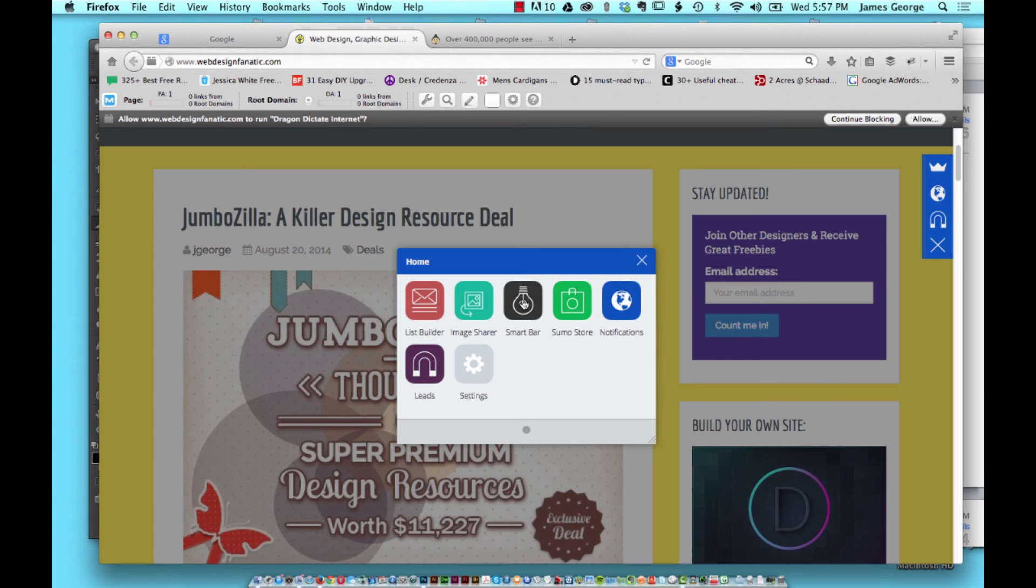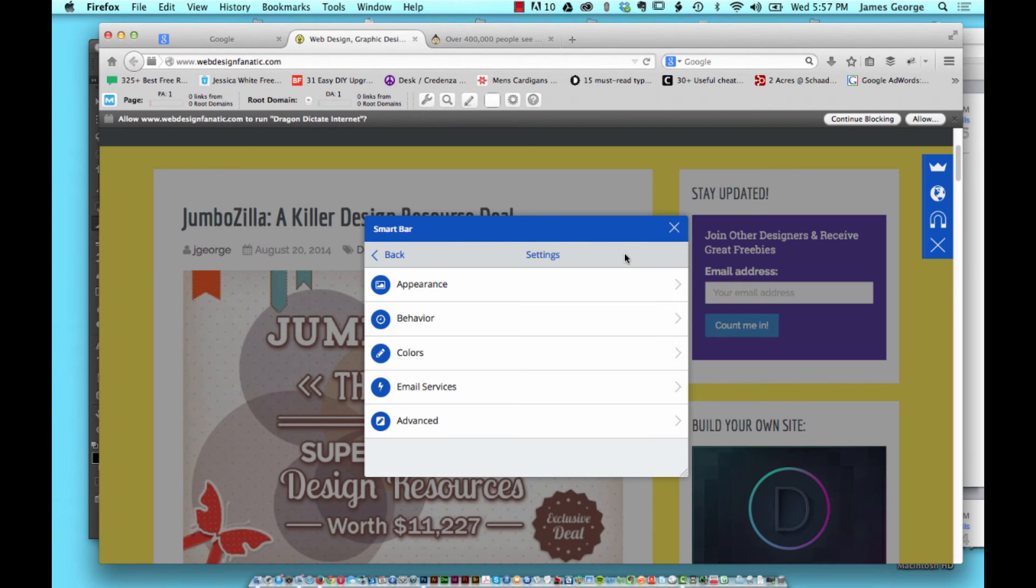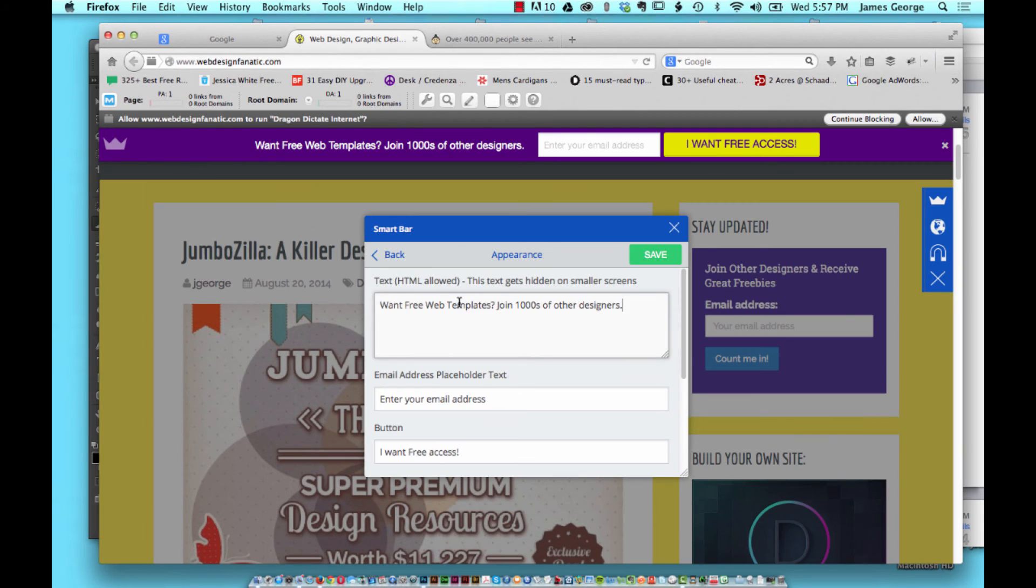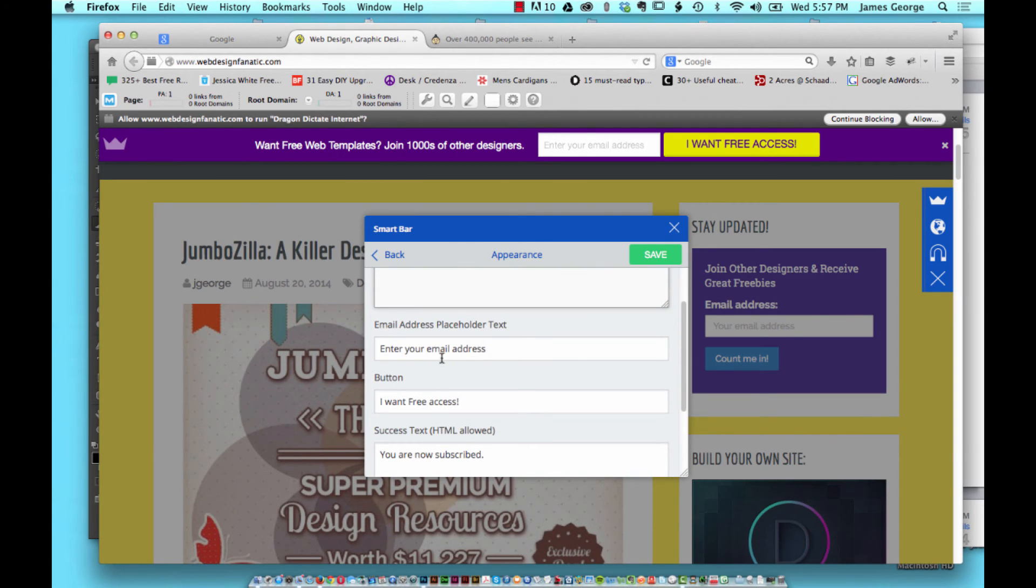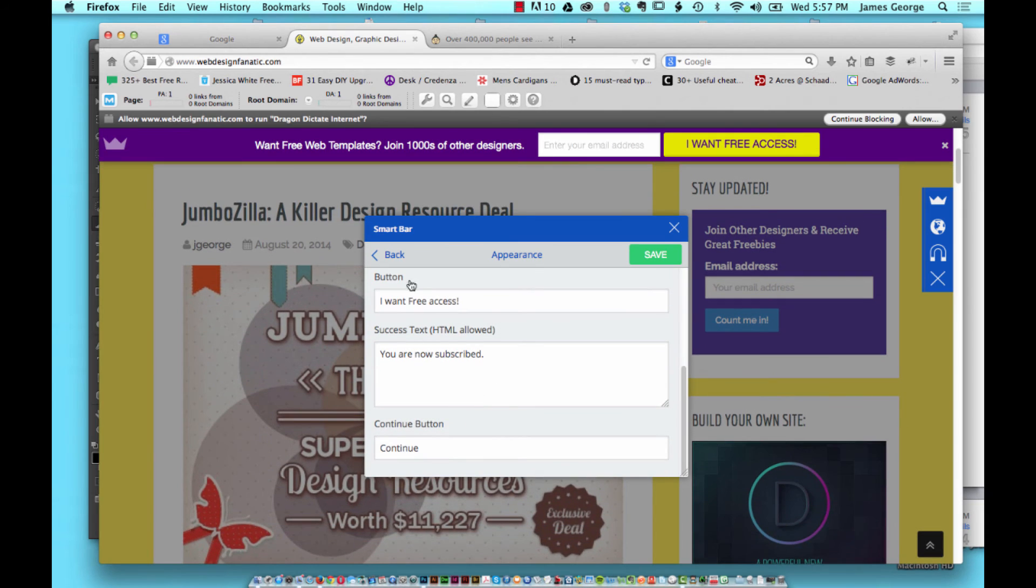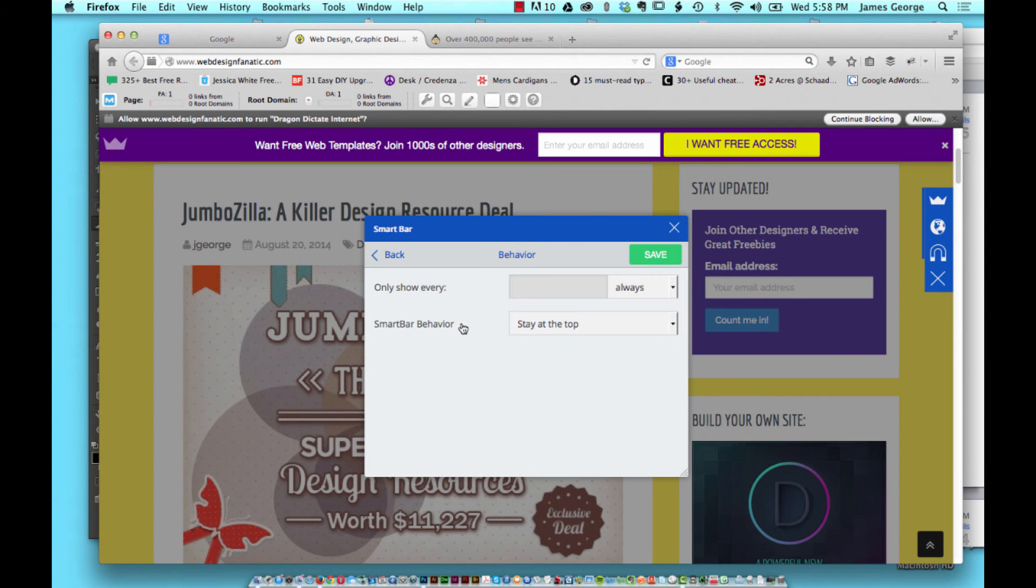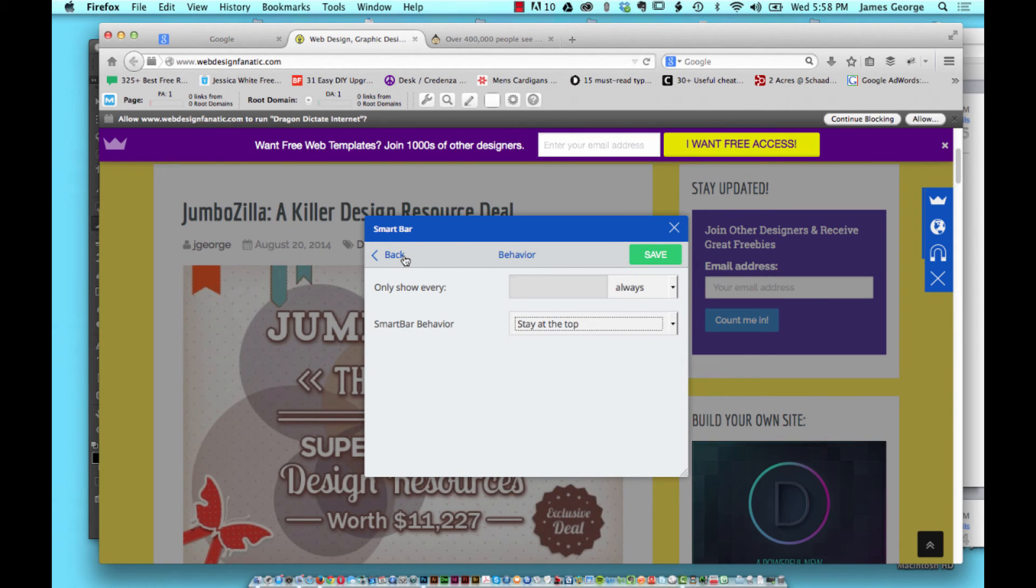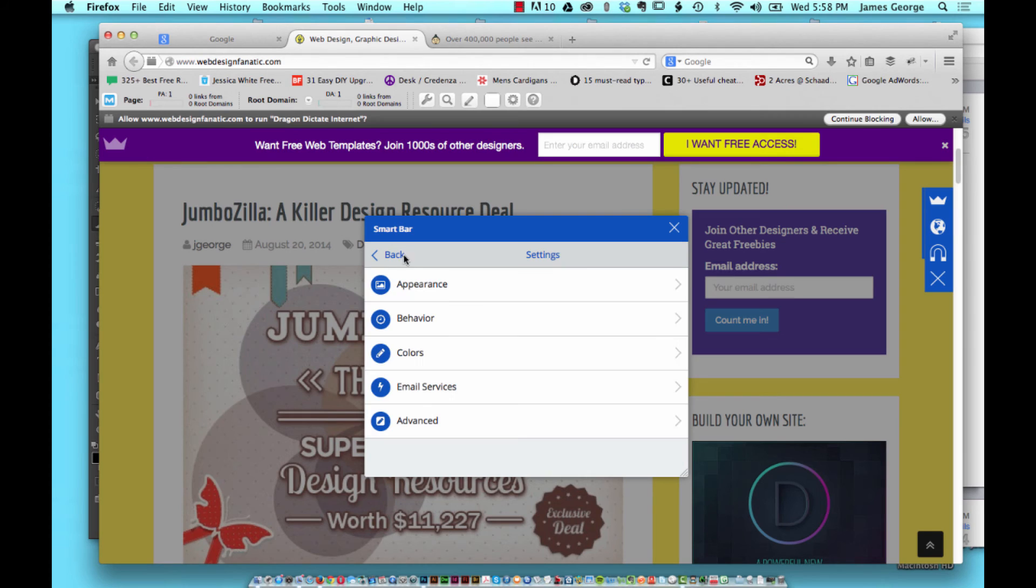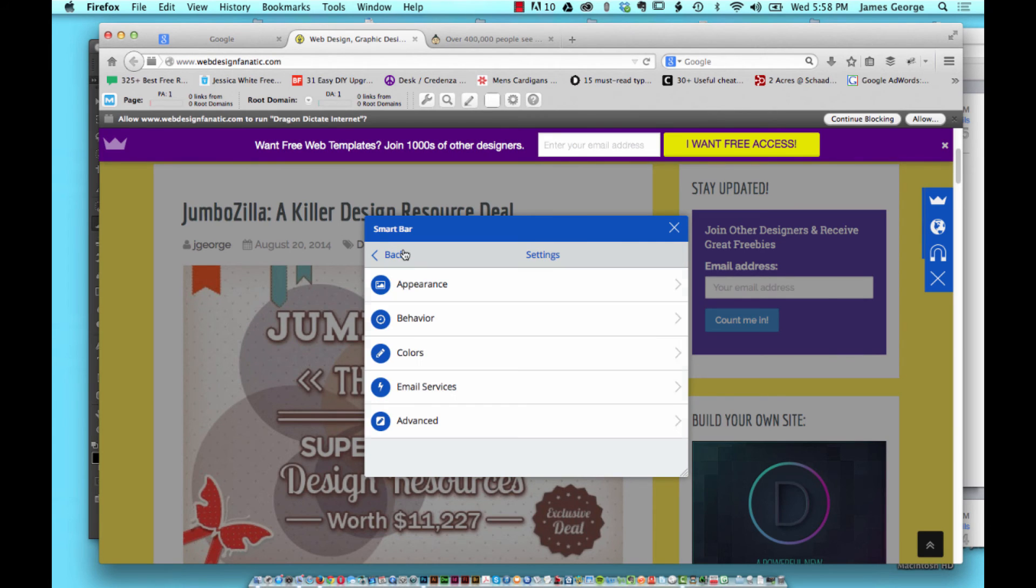Smart Bar is easy to set up too. You just go here and you can set up the appearance, what it says, all the text, the button, what it says, how it behaves if it shows always or if it stays at the top or if it scrolls. You can customize the colors of everything: the background, the form, the text, the button, the background, all of it.